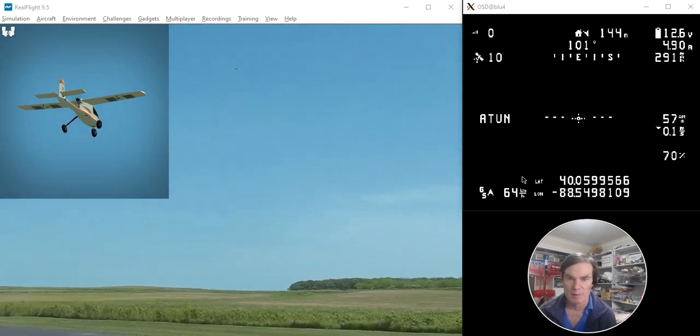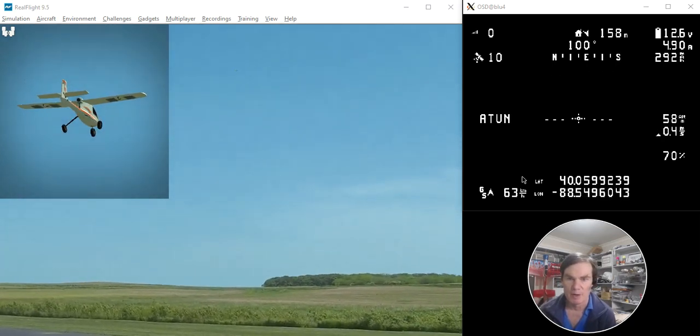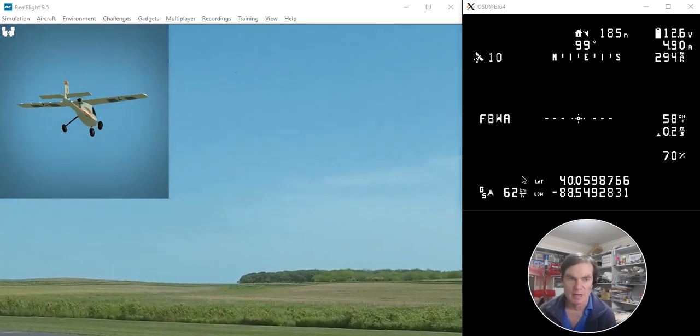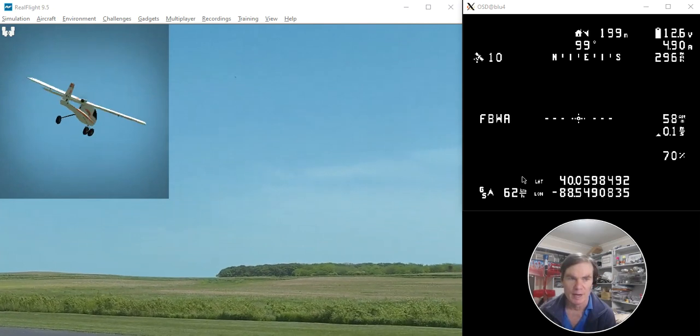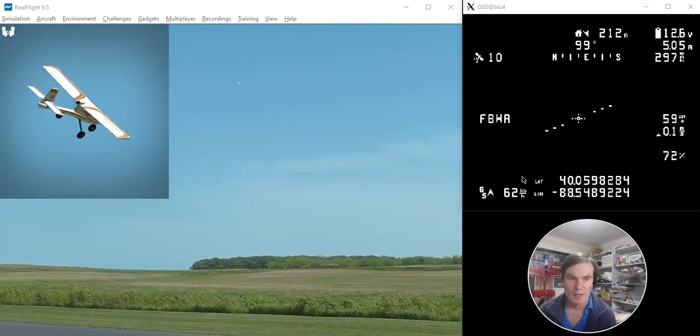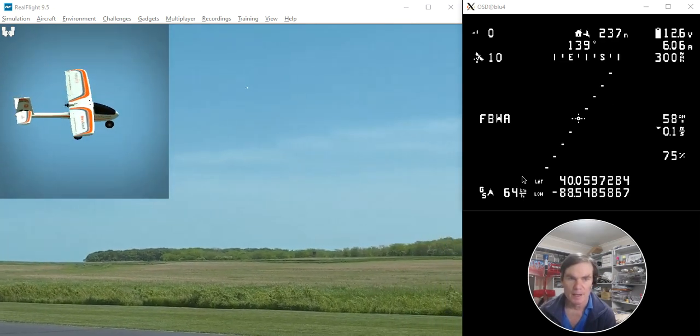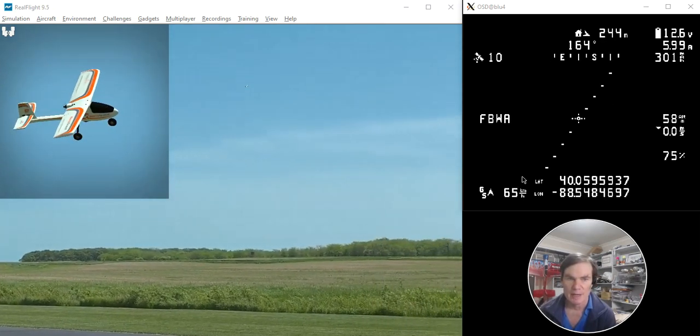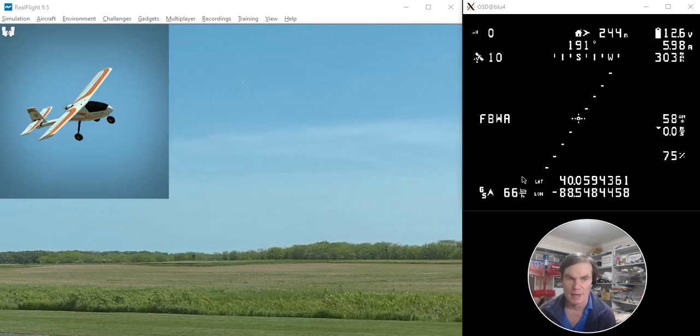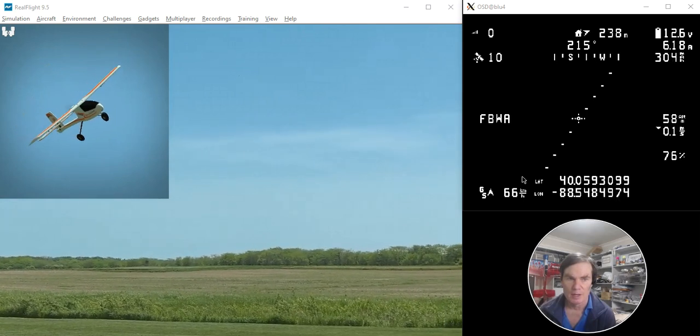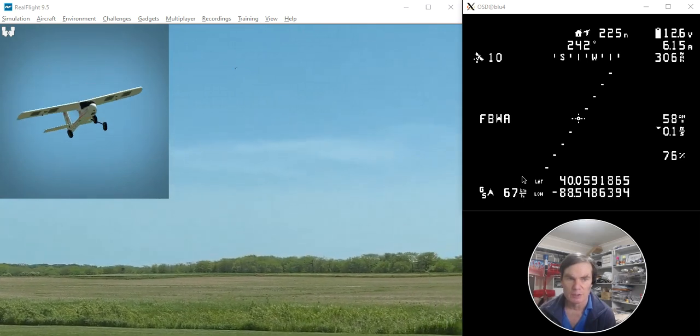I'll pop it back into fly-by-wire A mode now. So that's now in fly-by-wire A, and bring it around. And so I should now end up with a nice stable tune.